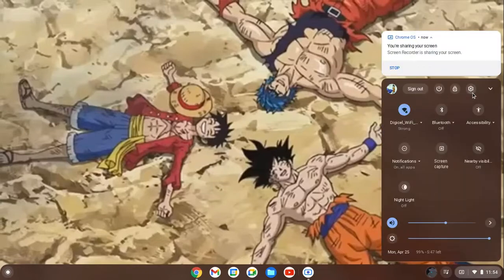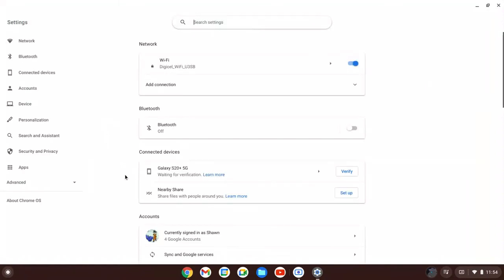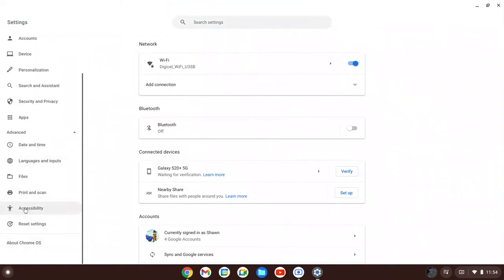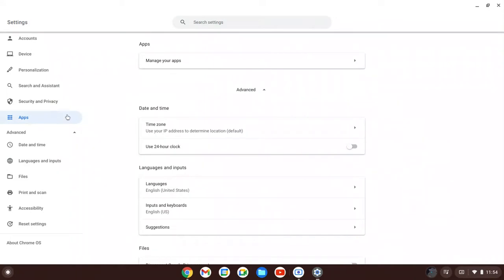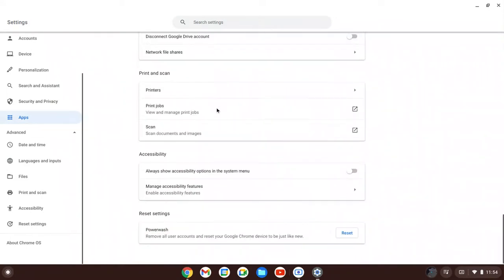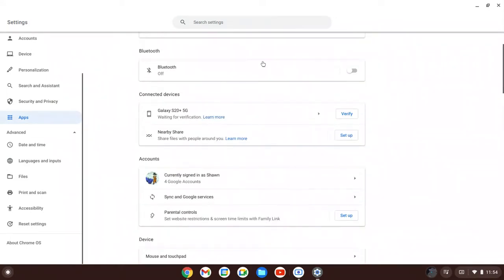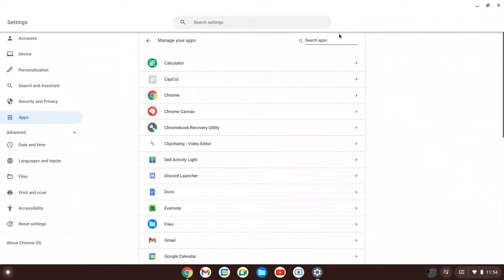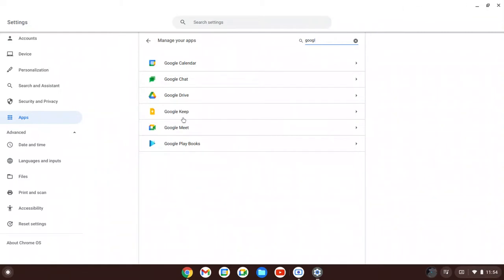I will show you that it does not support those two things. See, it does not have an option for Linux. We have no Google Play — let me check it out. Yep, no Google Play or anything like that.